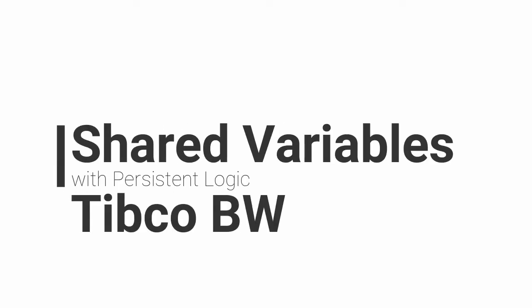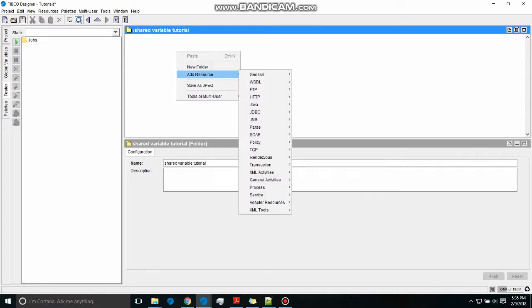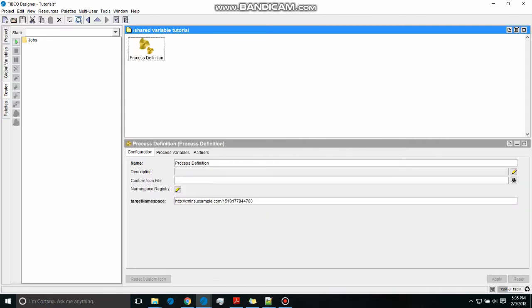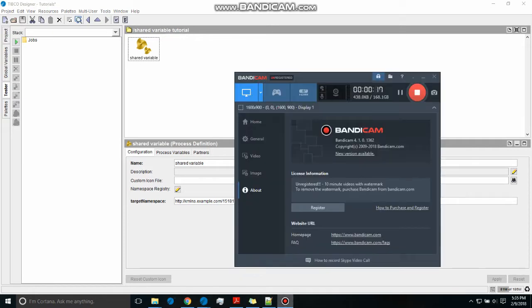Hello friends, today we're going to be talking about shared variables and shared variables with persistent logic. First, I'll create a process definition. I'm doing this work at the same time I'm giving a voice over, so you can expect a little bit of lag.